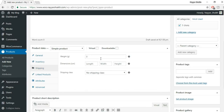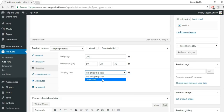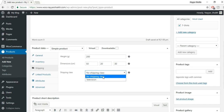Go to Shipping. Enter the weight — for example 200 grams. Enter the length, width, height in centimeters. Shipping class: this is not a television, so select no shipping class for now. We'll add the proper class after creating the product. Go to Linked Products — Upsells and Cross Sells. We'll see these later once we have more products. Attributes we'll also see later.